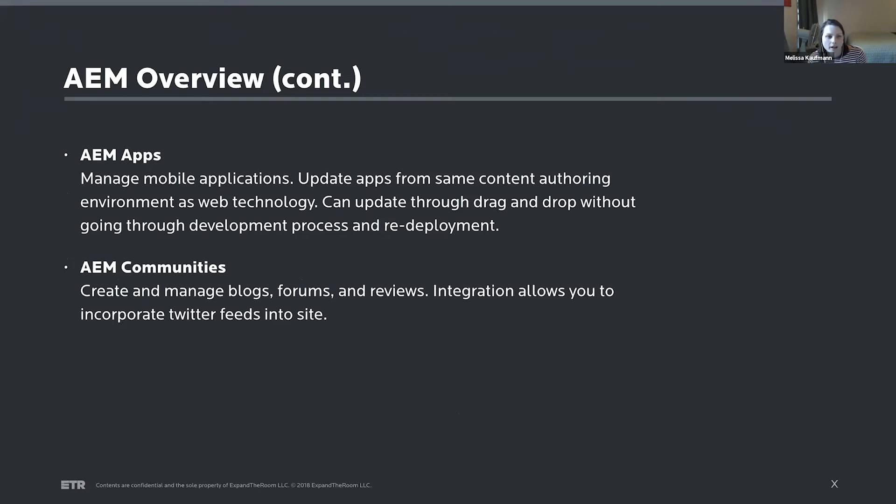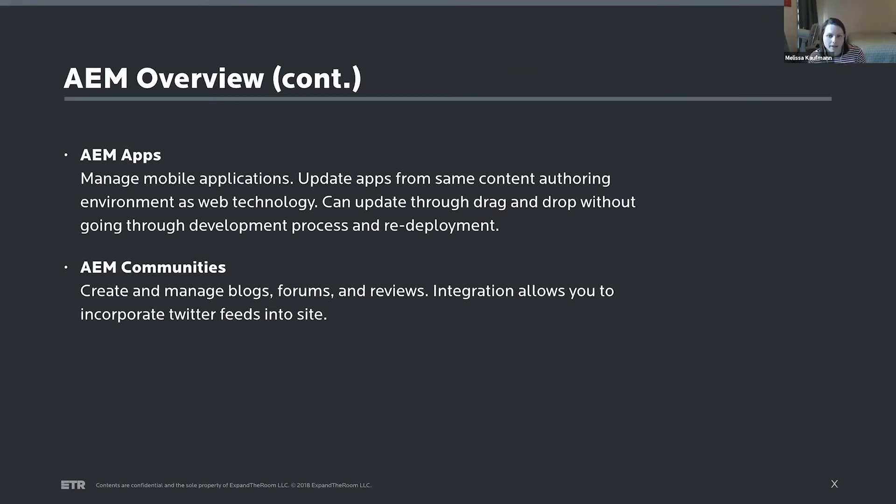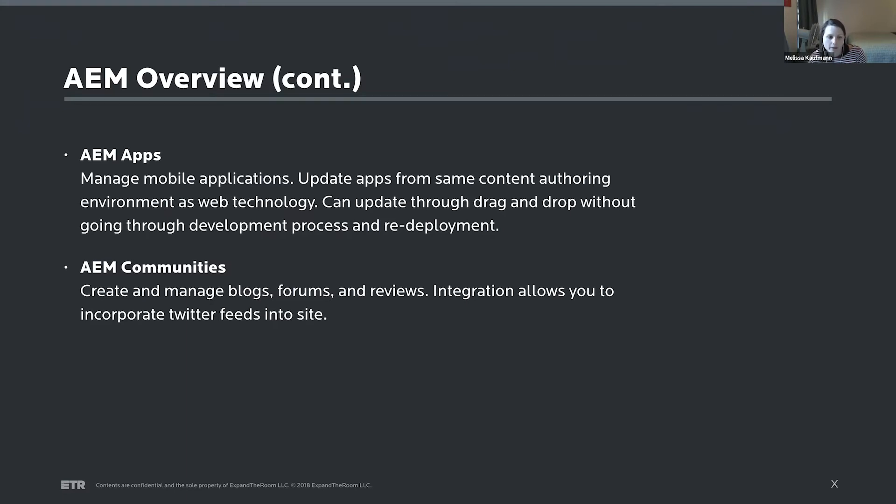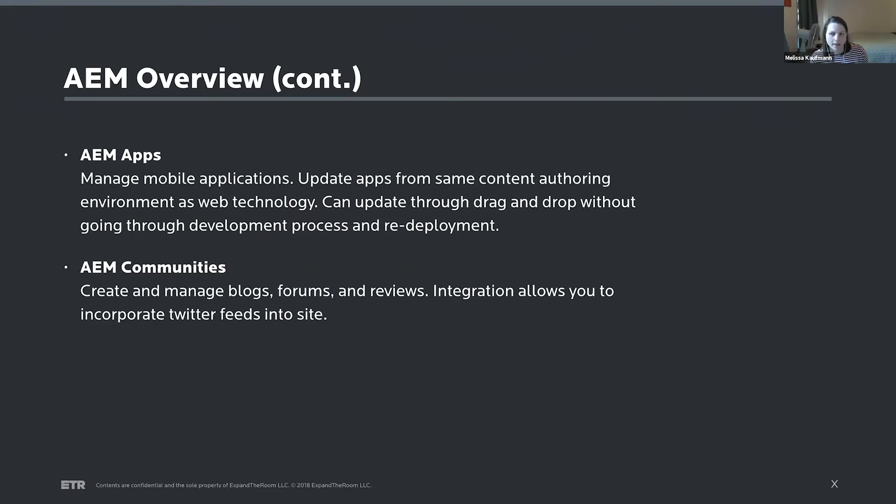Another part of AEM is AEM Apps. This is really focused on native mobile applications and it gives content creators the same authoring environment that it would for the web experience, but for apps, and can also save a little time because you can update content without going through a development process and redeployment for apps. And then the last part is AEM Communities, which allows somebody to create and manage blogs, forums, reviews, any of that kind of thing. It's kind of what allows AEM to incorporate things like a Twitter feed. So five offerings really make up AEM, but this presentation will really focus on AEM sites, the CMS part.